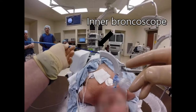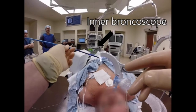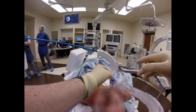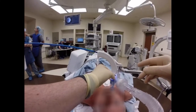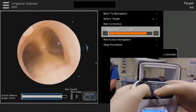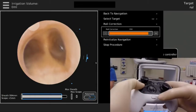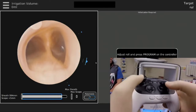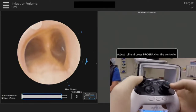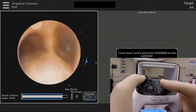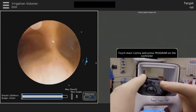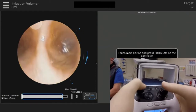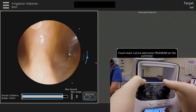The inner bronchoscope is passed through the endotracheal tube holder into the endotracheal tube. The beginning of the procedure involves initialization, which is the process of matching the virtual anatomy with the patient's own anatomy.